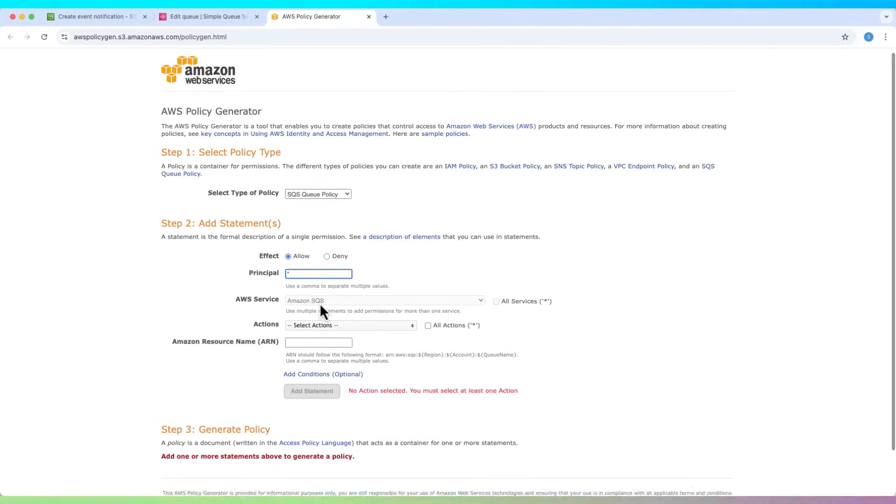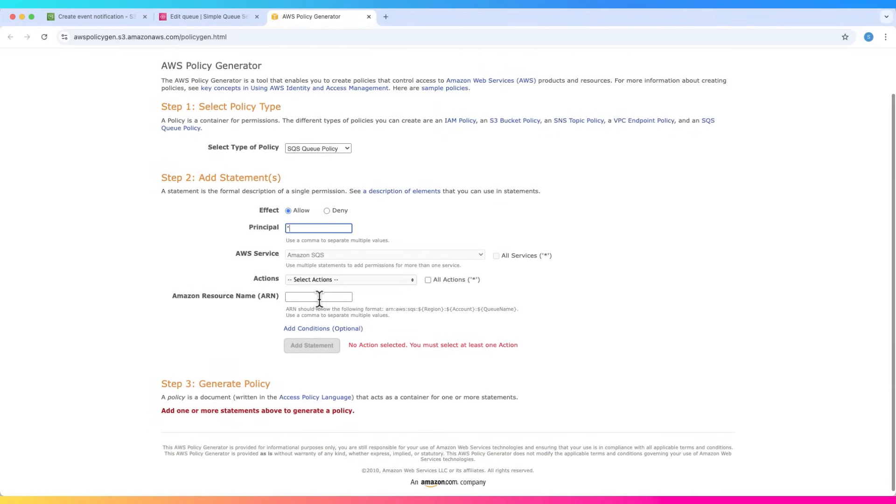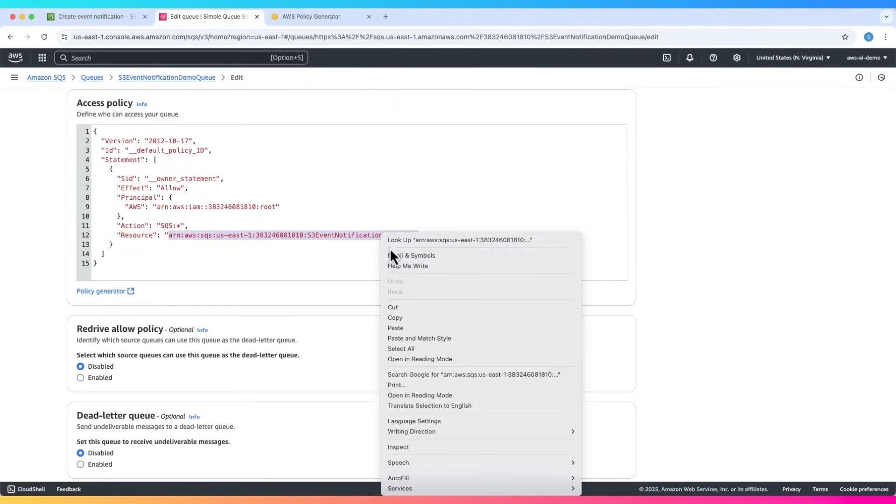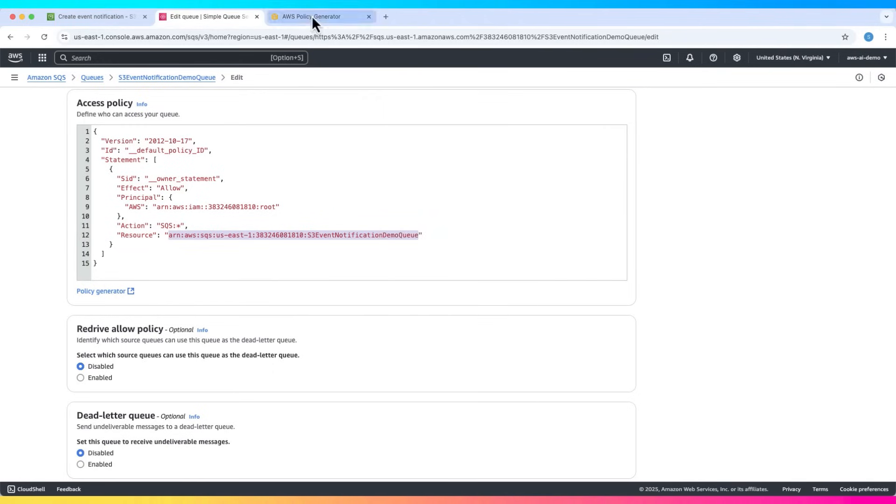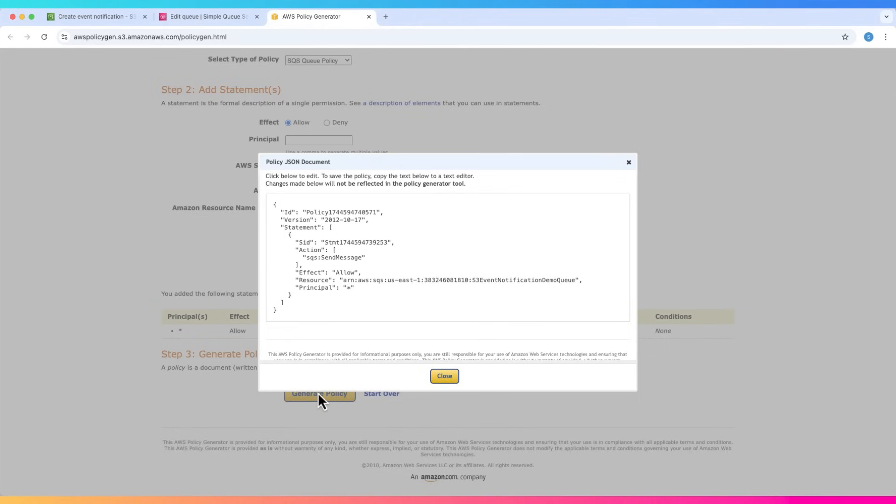It's a bit extra permissive but it's okay as it is just for learning. Action: send message. Paste the ARN of your SQS queue as the resource. Generate the policy and copy it.